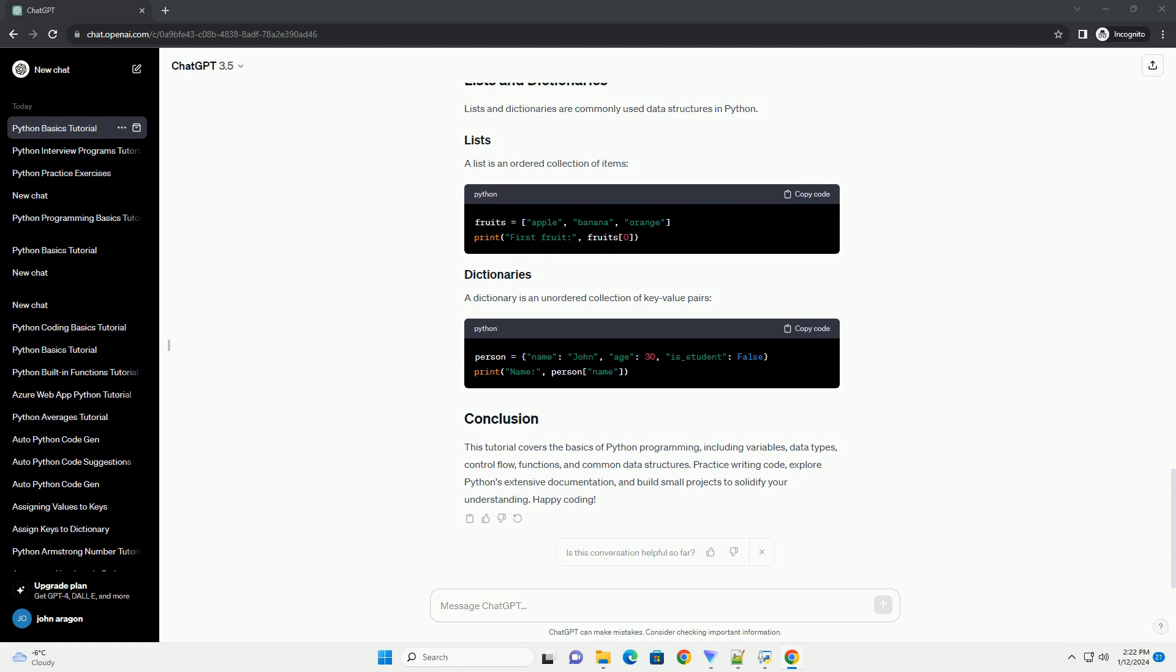Loops let you repeat a block of code. There are for and while loops. Here's a for loop example and a while loop example.